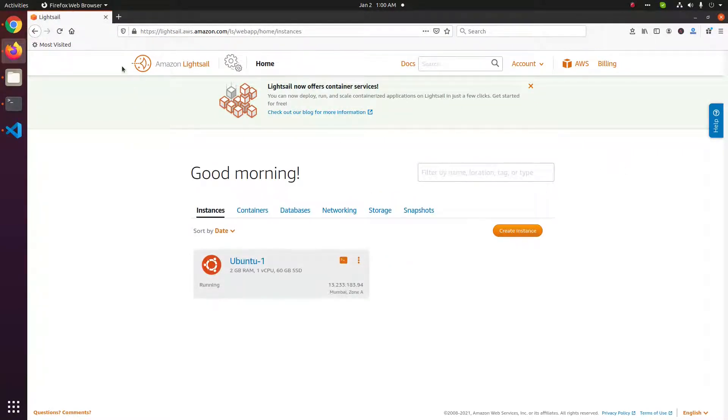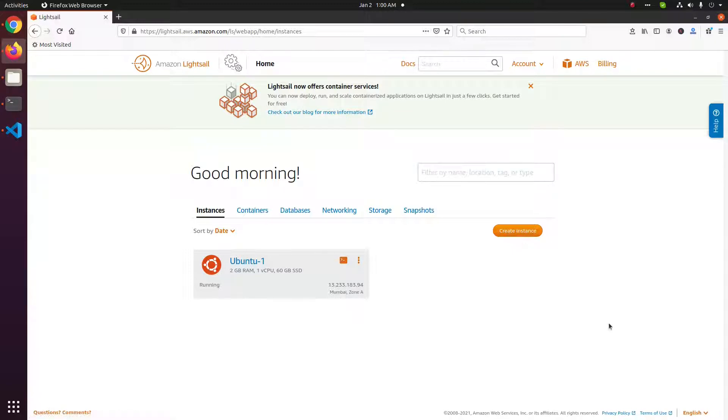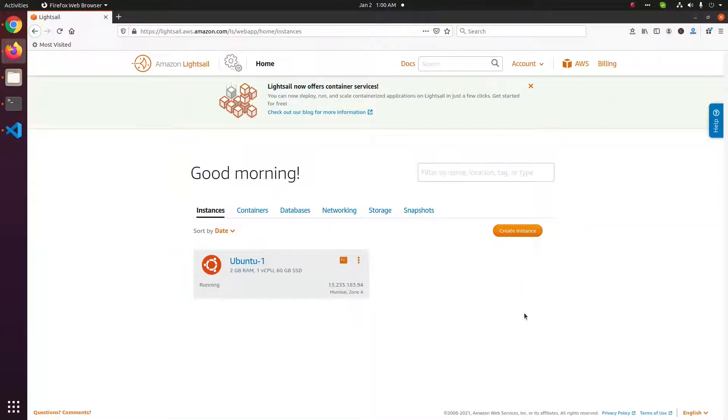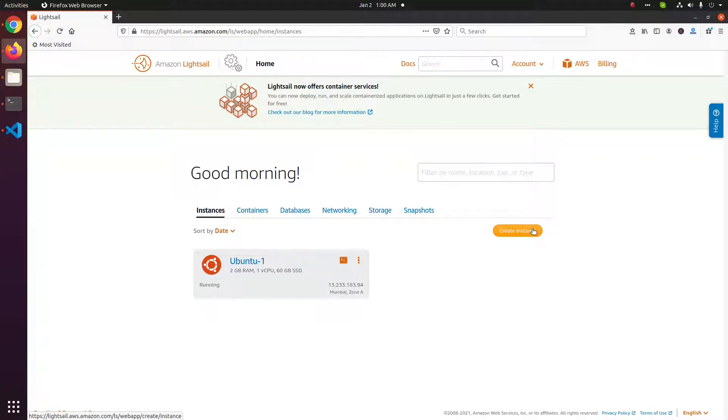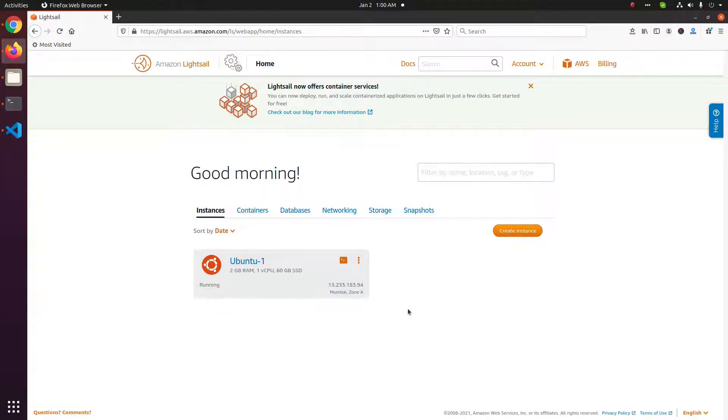And this is the Amazon Lightsail console. Here you will see all the servers available. If you want, you can create an instance here. On this account we have only one server.